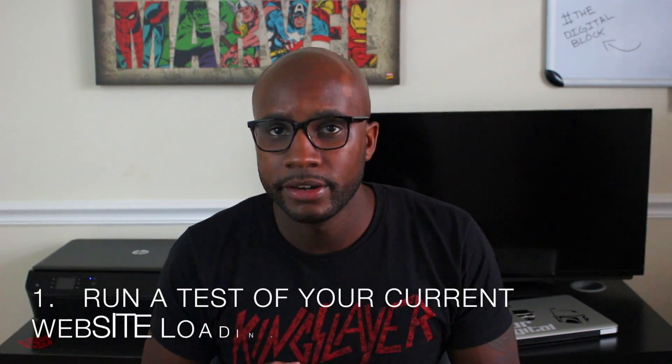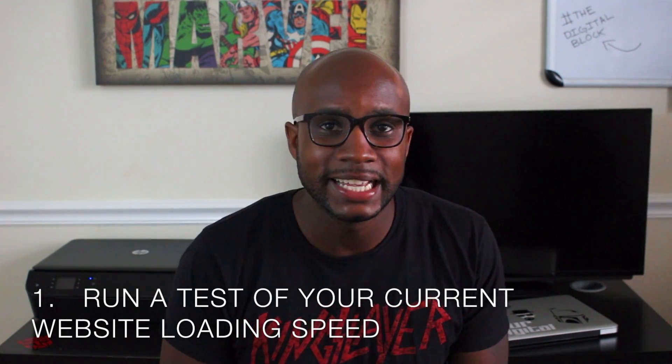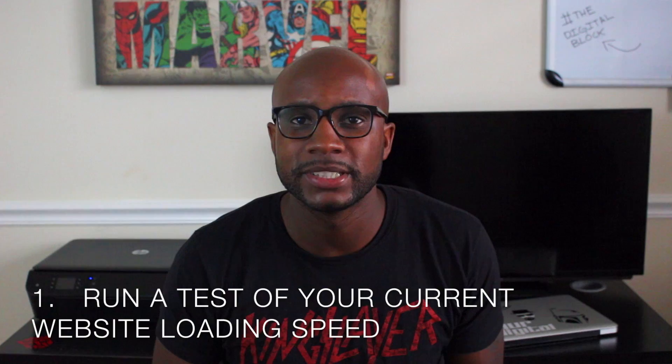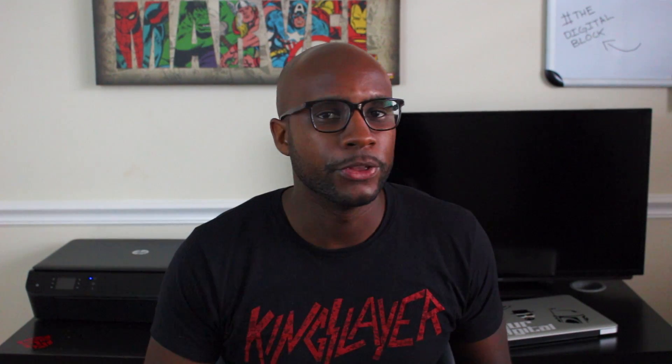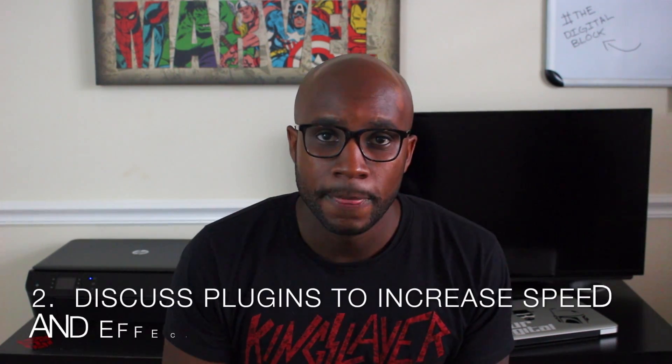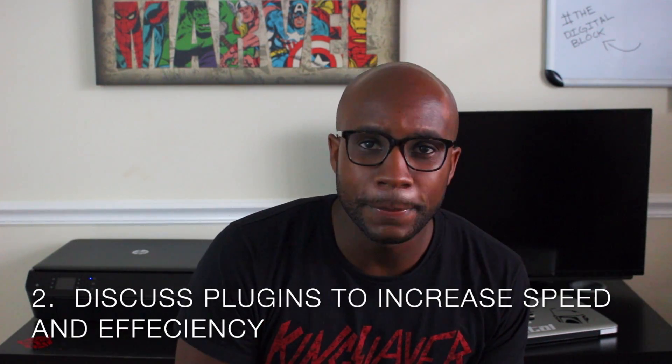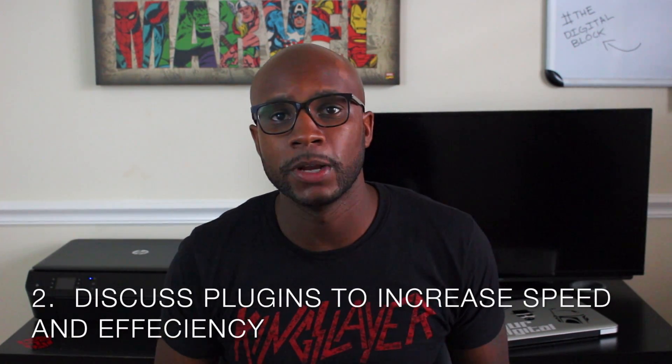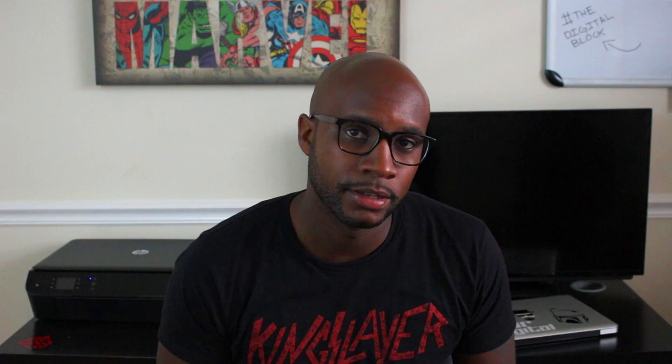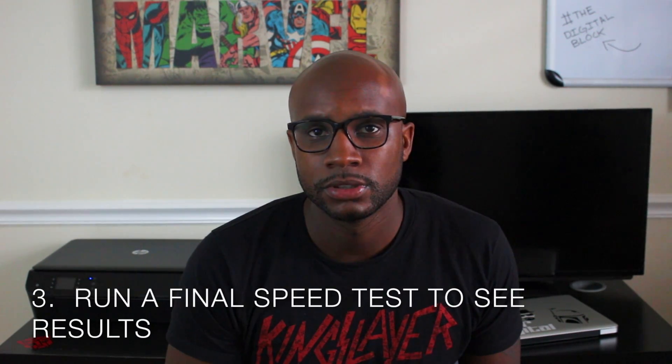So, in today's Digital Block episode, we'll one, run a test of your current website speed with Google PageSpeed Insights and Pingdom website speed test to create a benchmark to work from. Two, we'll discuss three plugins to increase website speed. Lastly, we'll run a final speed test to measure results.